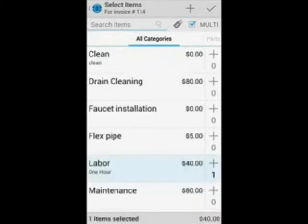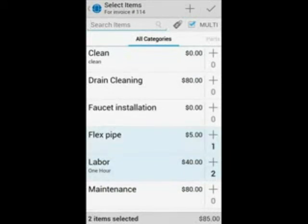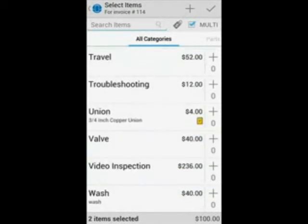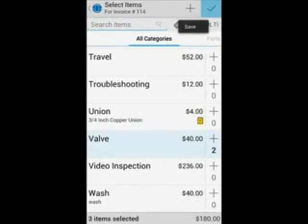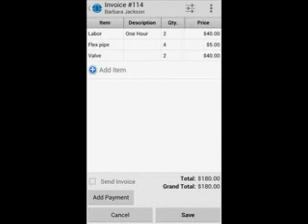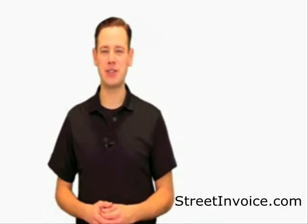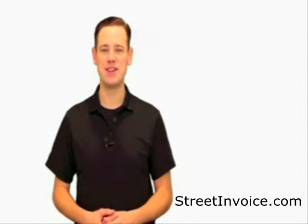Press on the plus sign for labor twice, flex pipes five times for the five feet, and valves twice. Once that's done, you can press on the check sign and you're done. If you have any questions, feel free to visit our help center at www.streetinvoice.com.